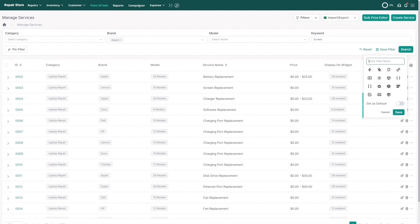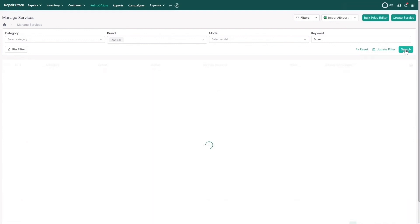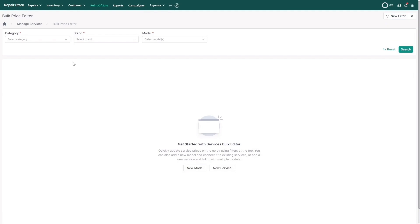Now, click on Save Filter. Enter the view name as Apple Screen Repair. Choose the icon and hit Save. If you would like to bulk update prices,